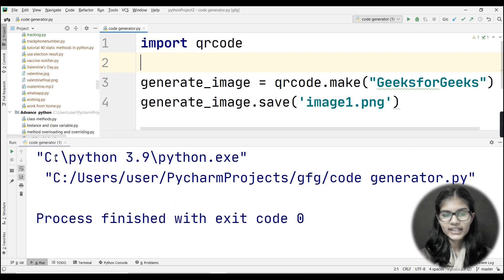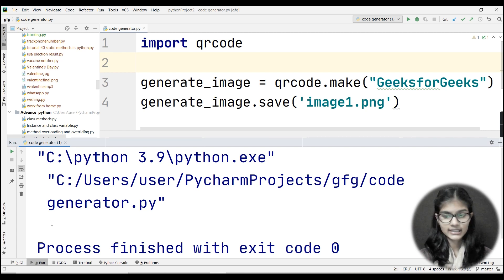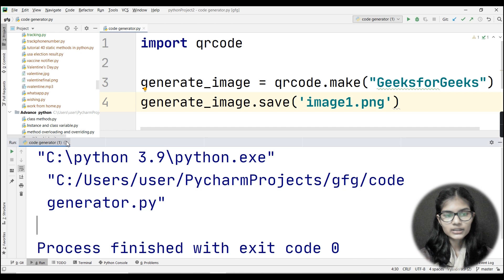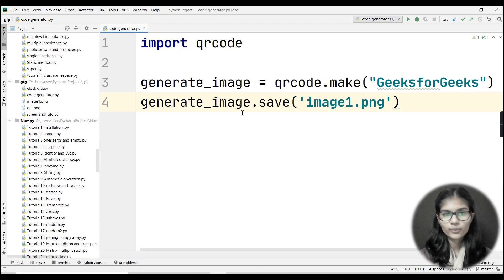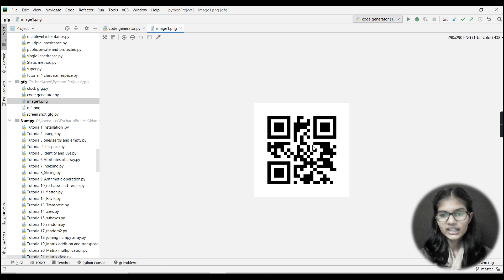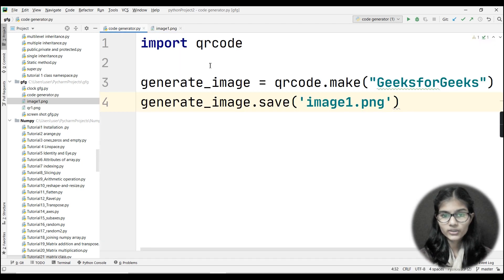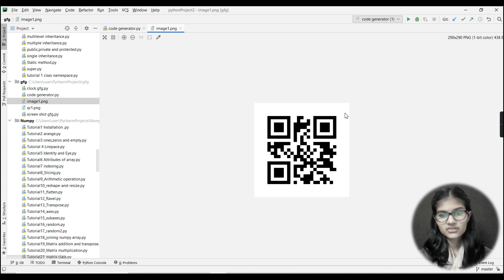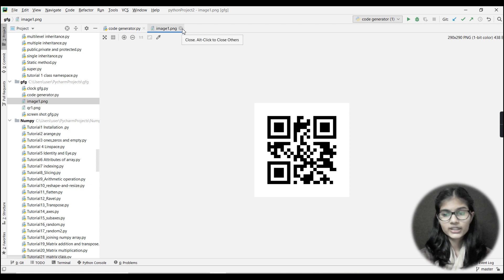I won't be getting any output on the console window since I haven't printed anything. What I've done is written 'GeeksforGeeks' inside qrcode.make() and saved the image. Going to the project folder, you can see 'image1.png'. Double-clicking on it shows a QR code generated through this code. If you scan this with your phone, you'll see 'GeeksforGeeks'. This is the QR code generated for that string.